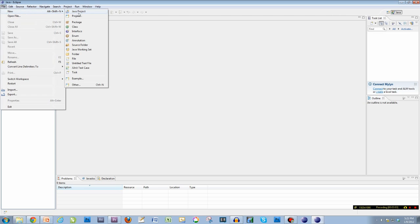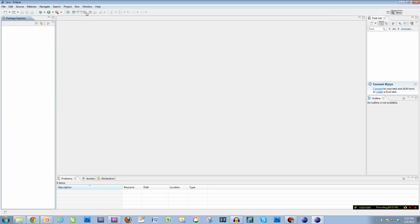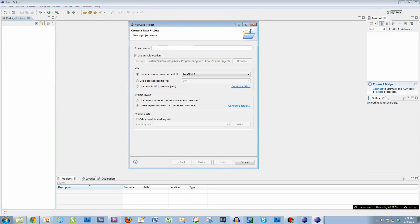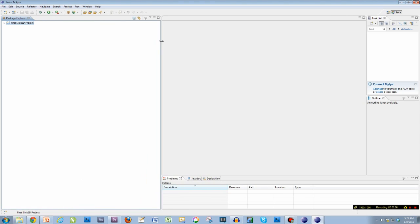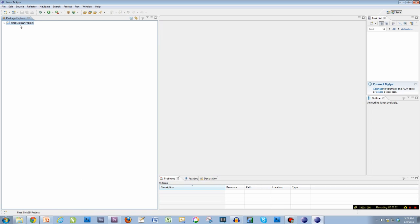I'm going to go to File > New > Java Project. For the project name I'm going to call it 'First Slick 2D Project.' Spelling or capitalization doesn't really matter here — this is just the project name. After I do that, I'm going to click Finish. You'll notice in the package explorer over here — this is a list of all your projects. Right now we have one project: that's the first project we made, First Slick 2D Project.